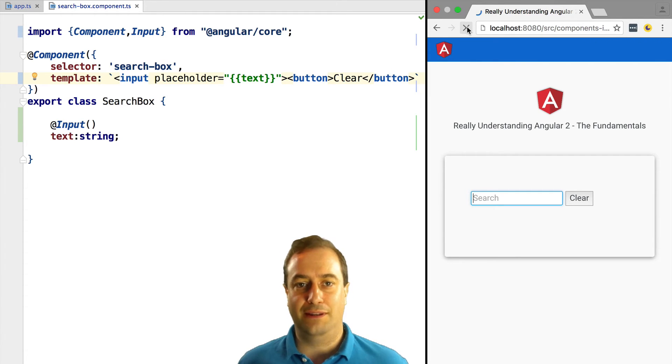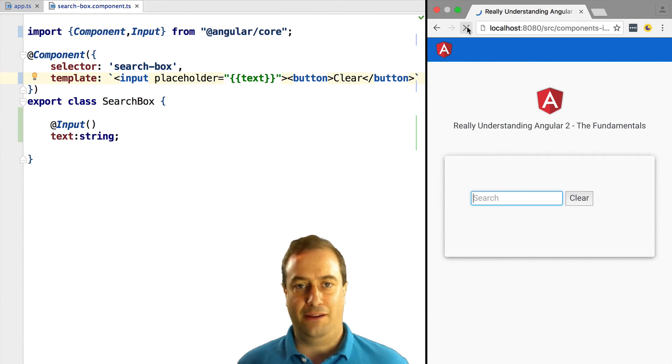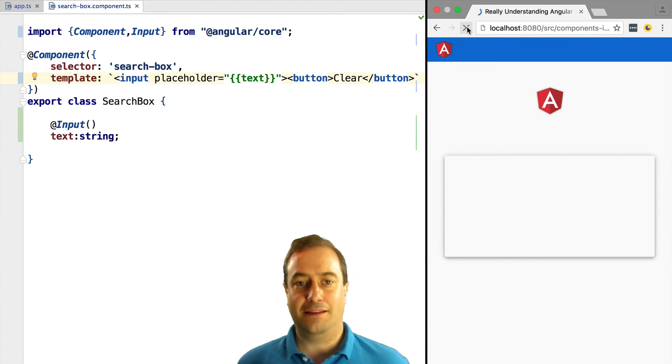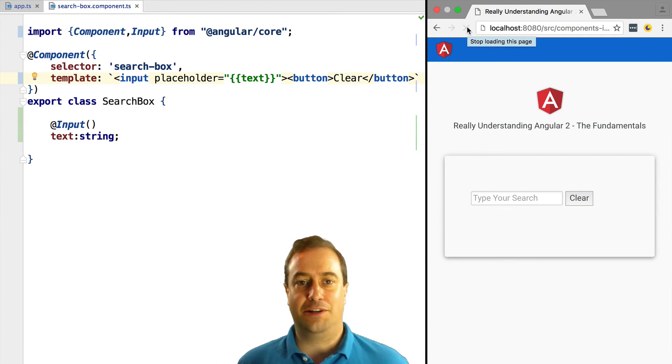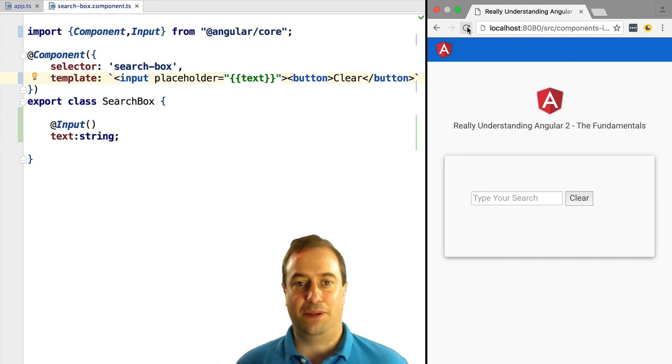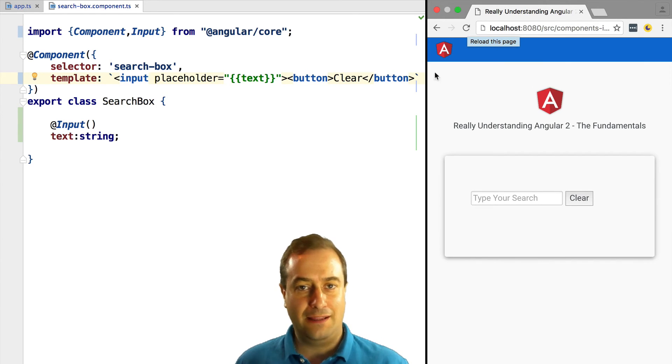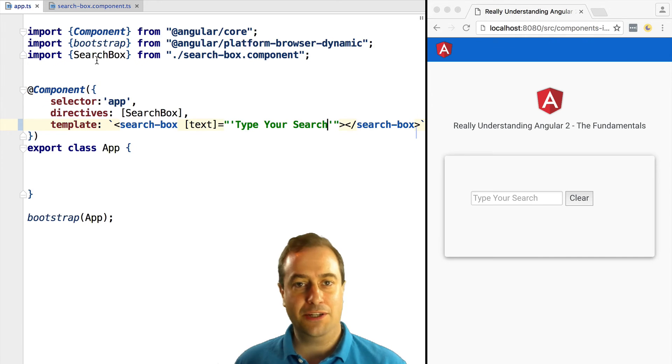Right now we just use it to output the placeholder value into the template. If we now try this out, we can see that 'Type Your Search' is now displayed in place of the placeholder.